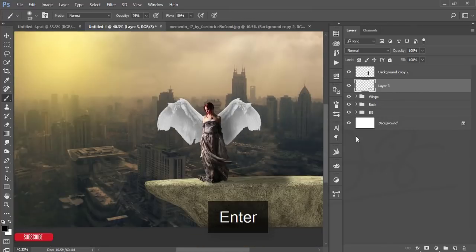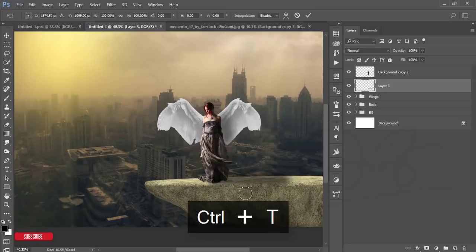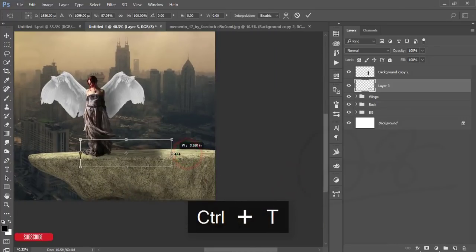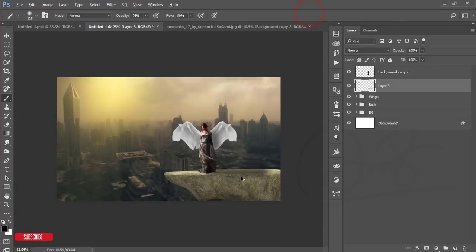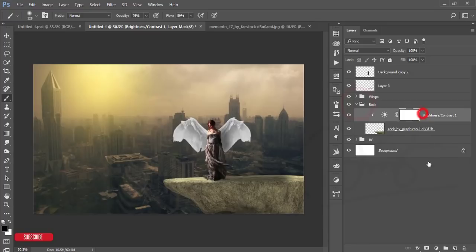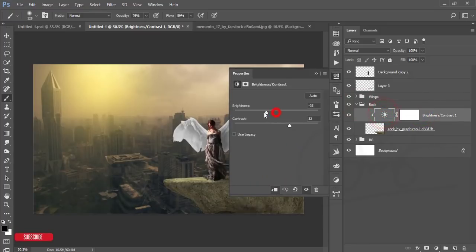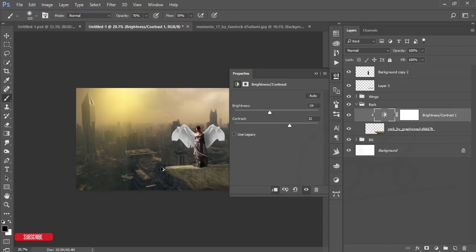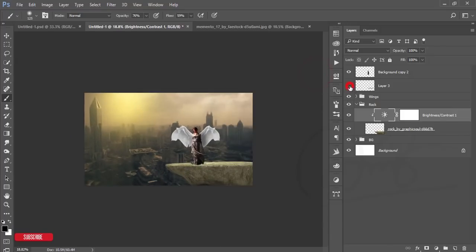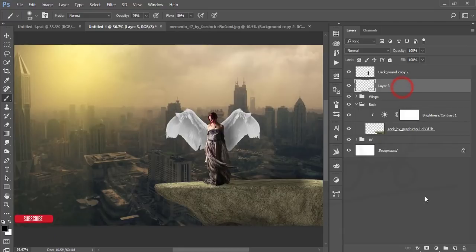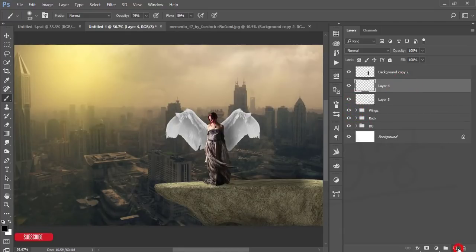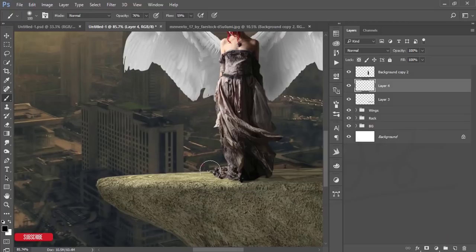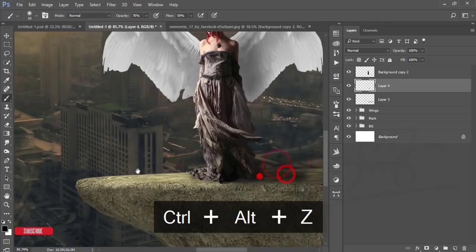Press Ctrl+T to adjust the shadow. The shadow can be shaped like that. In the rock portion I'll go to the Brightness/Contrast and lower the brightness a little bit — a little bit up. That looks good. Now take another blank layer, decrease the brush size, and add some shadow here for the girl's shadow.